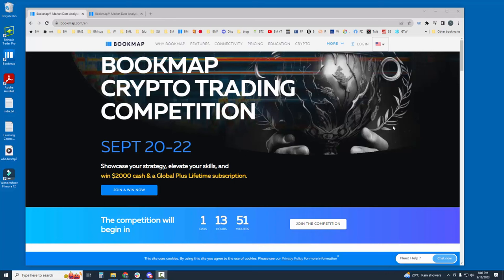Welcome to the Bookmap Crypto Trading Competition here for September 20th to the 22nd. You first need to click to join here and then register for the competition.